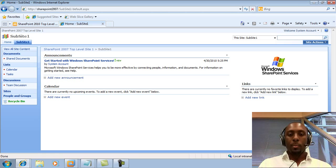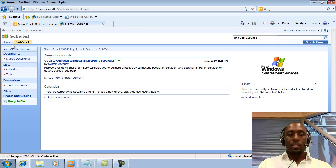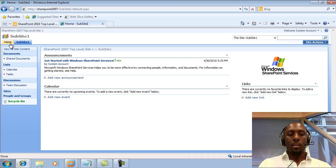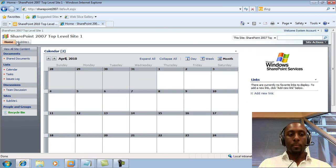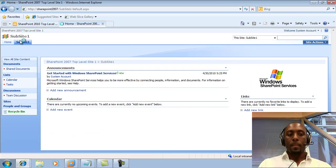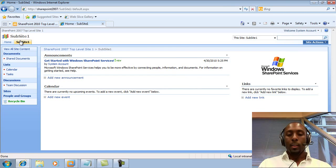And after a couple of minutes, here we have our brand new site. As you can see, it's our sub-site which is connected to our top-level site here. Okay, fairly simple.